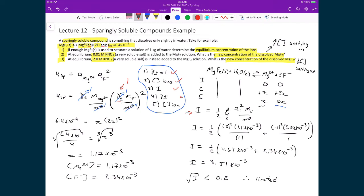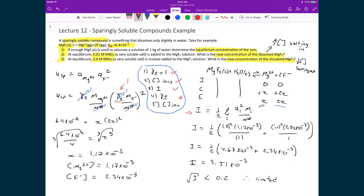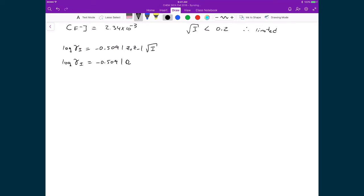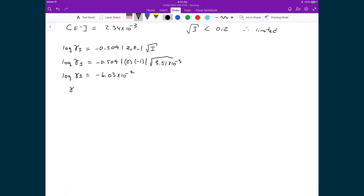Using the Debye-Hückel limiting law: log(γ±) equals negative 0.509 times the absolute value of |z₊ × z₋| times the square root of I. That gives log(γ±) equals −0.509 times |2 × −1| times the square root of 3.51×10⁻³, which equals −6.03×10⁻². Therefore γ± equals 0.87.